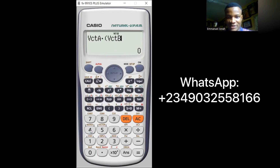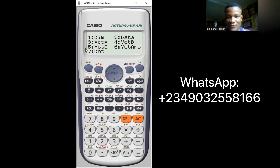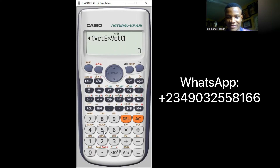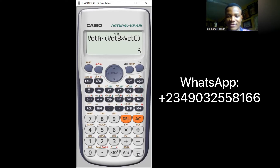That gives vector A dot vector B. For the cross product, press the multiply/times key, then Shift, 5, number 5 for vector C. Close the brackets and press equals. The answer is 6, which confirms our answer — that's the scalar triple product.